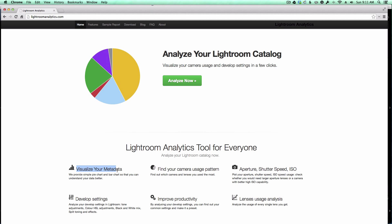See, it says it right here, visualize your metadata. What that basically means is that the plugin is going to go through your catalog and analyze all of the metadata it can find coming in from your camera or through your develop settings in Lightroom, and it's going to show you some pretty cool charts that will show you how you use your camera and how you use Lightroom.